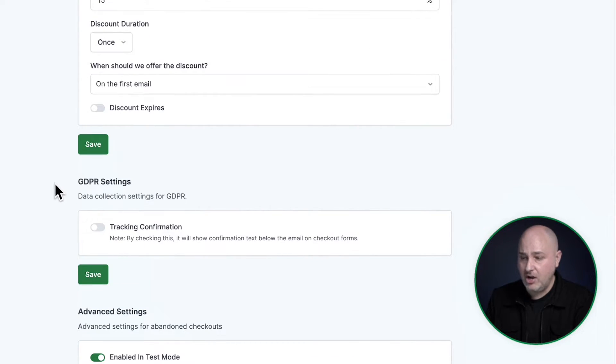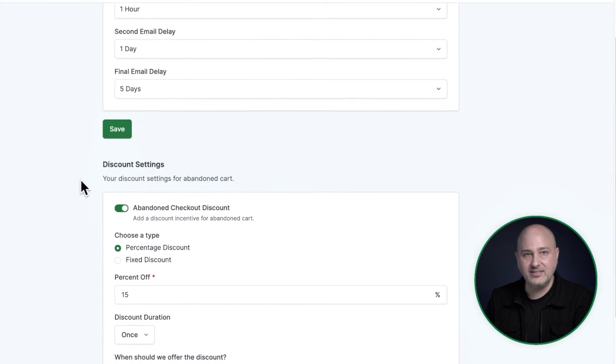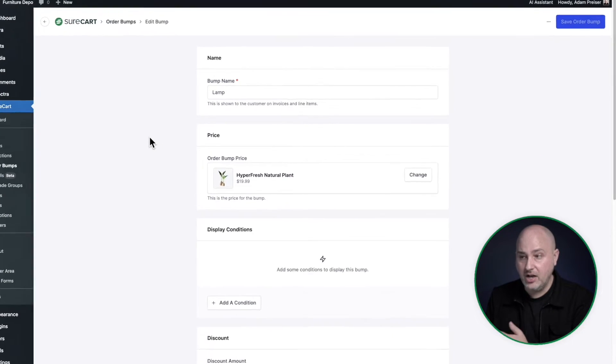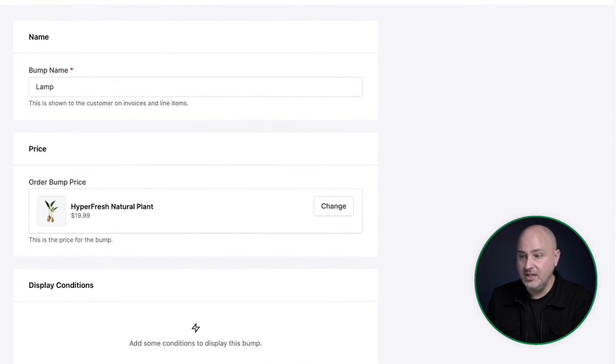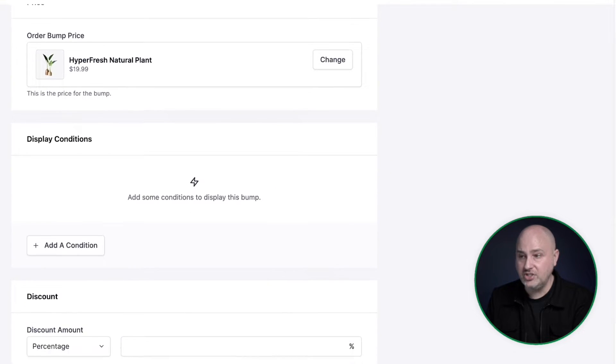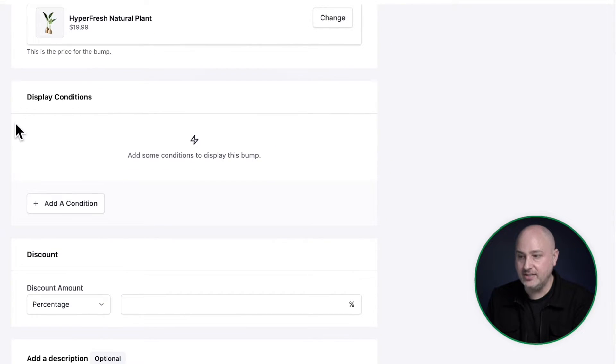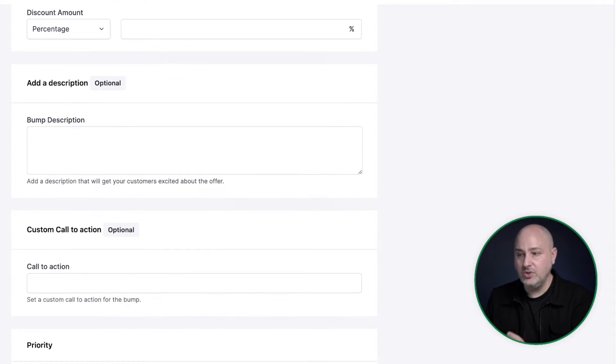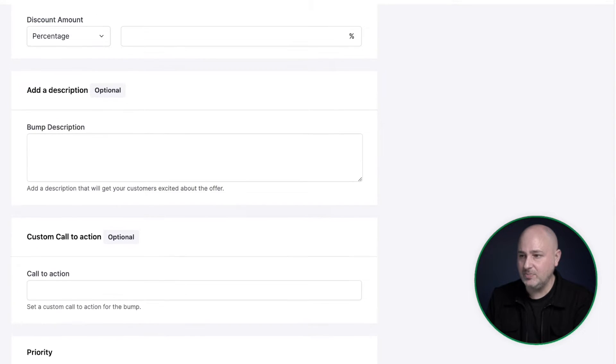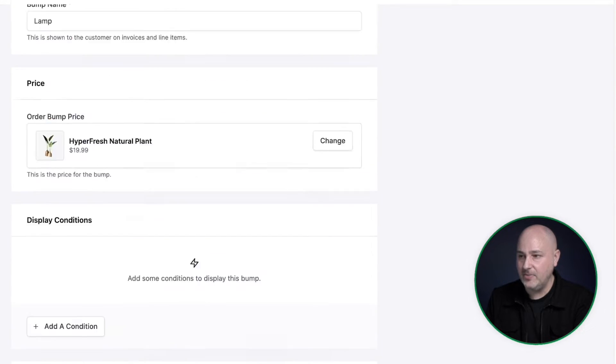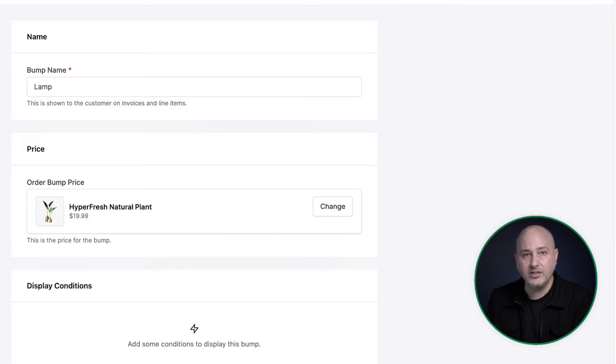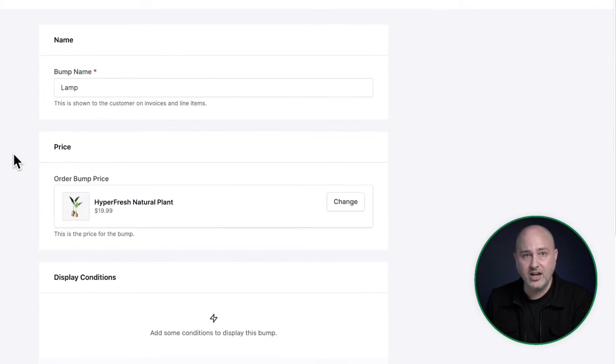There's also GDPR options in here and some advanced settings to increase the average order value. We offer order bumps, and these are based upon conditions. You can make an order bump offer based upon what is in the cart, what other items the buyer is purchasing. We have display conditions. You can set your discount and you can add the custom information that would be displayed in there. You can have multiple order bumps, and you can also have them display wherever you want on checkout forms.